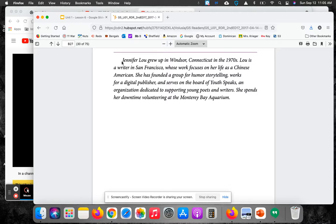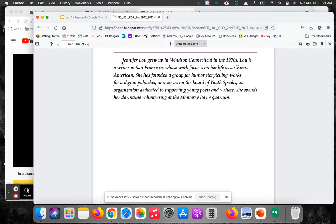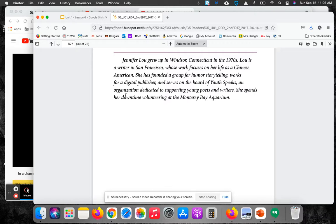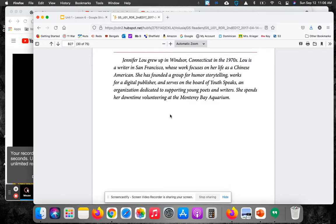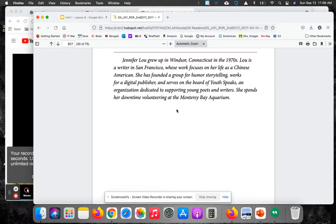She has founded a group for humor storytelling, works for a digital publisher, and serves on the board of You Speaks, an organization dedicated to supporting young poets and writers. She spends her downtime volunteering at the Monterey Bay Aquarium. That's what she's currently doing here in our 2021 time period.